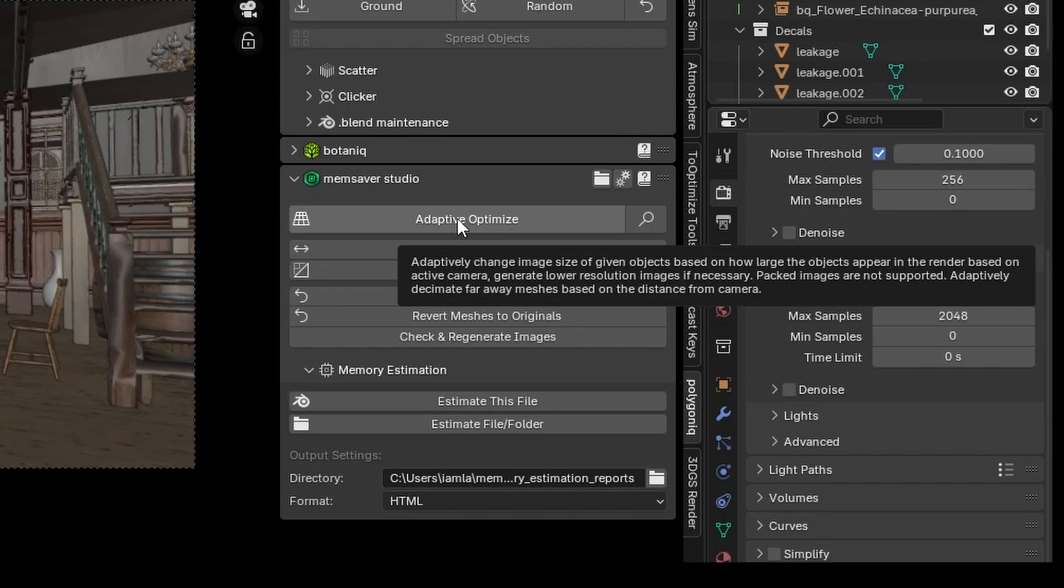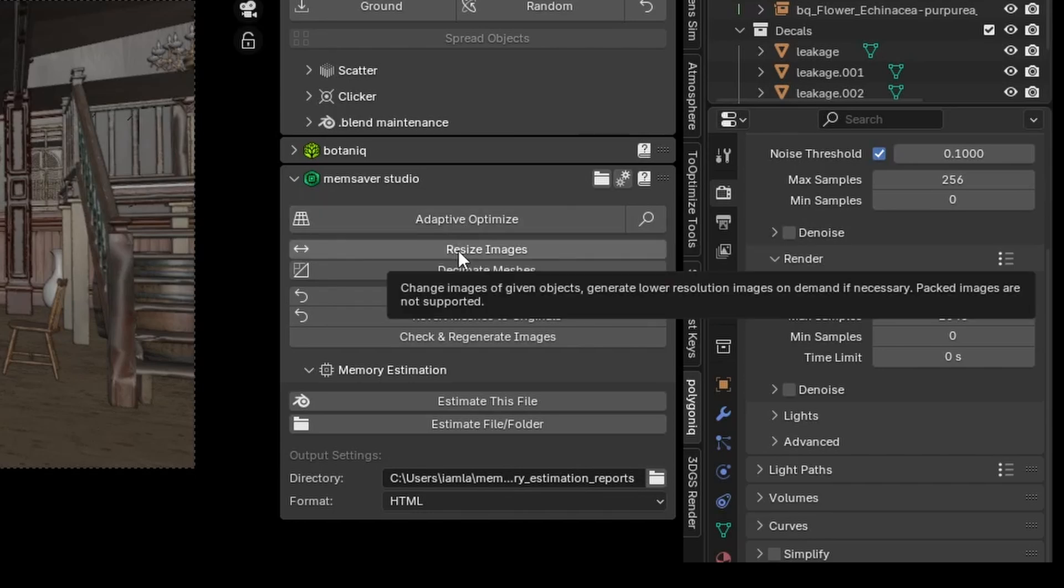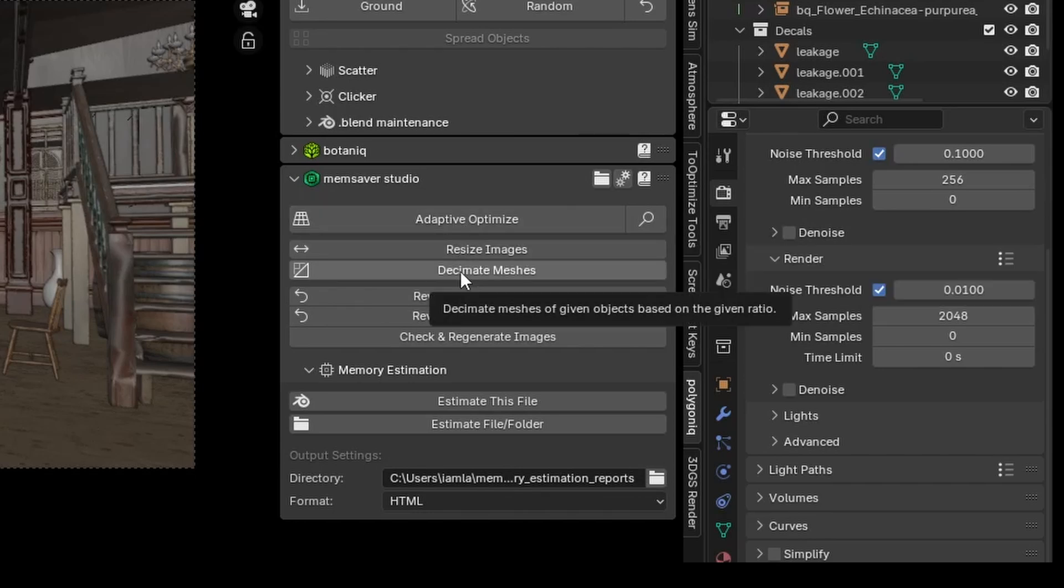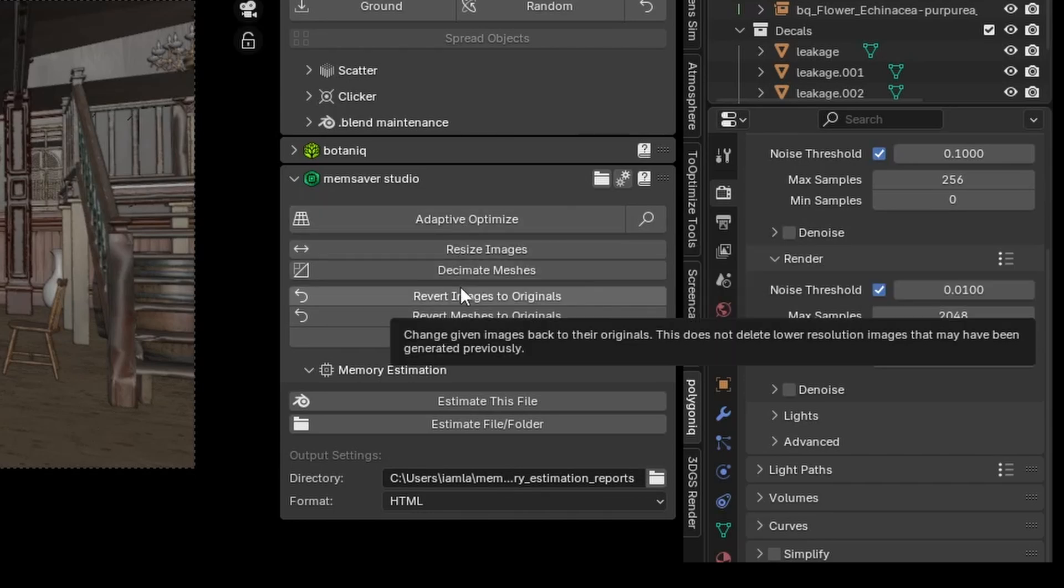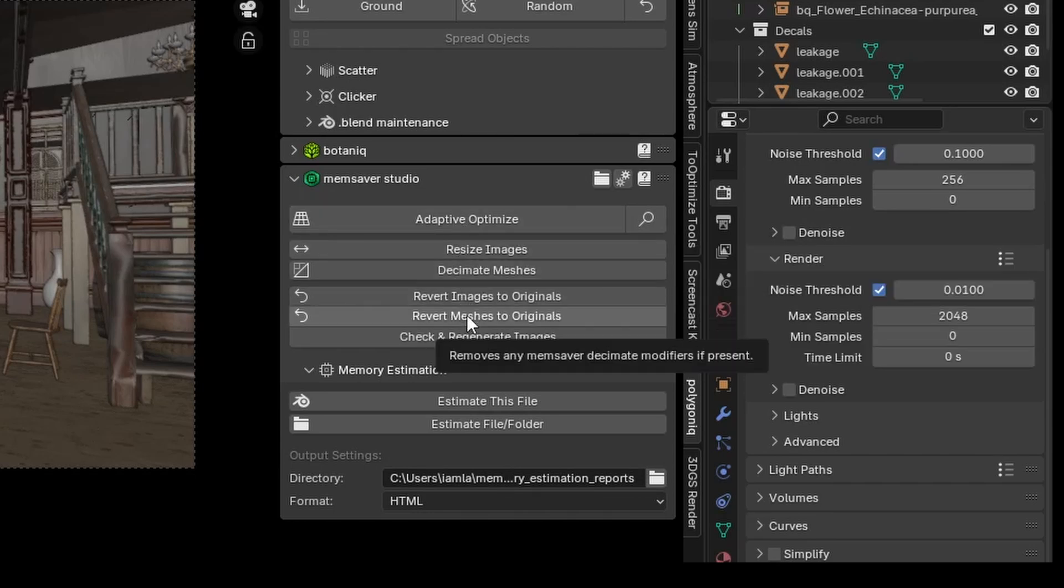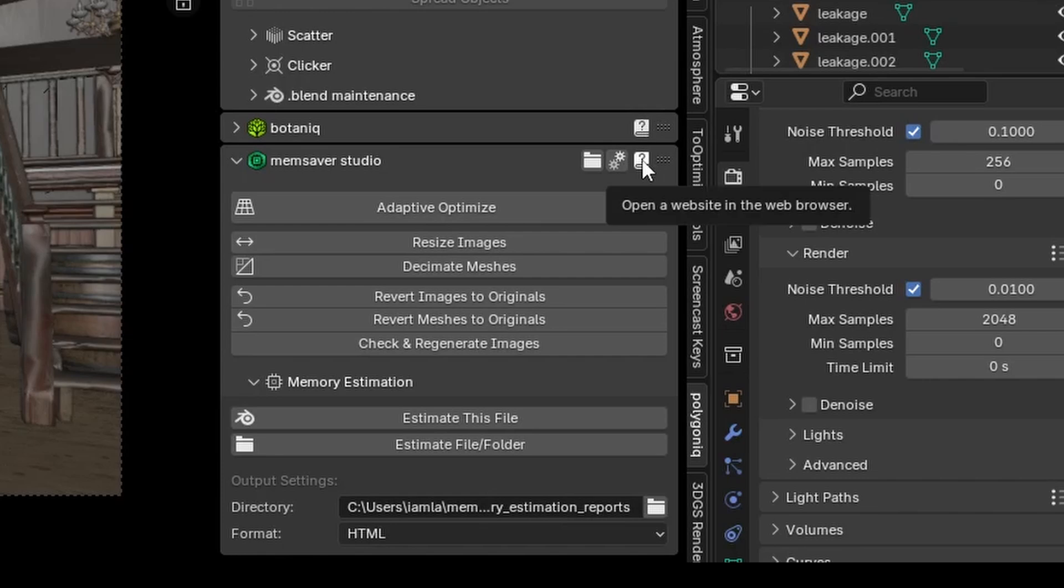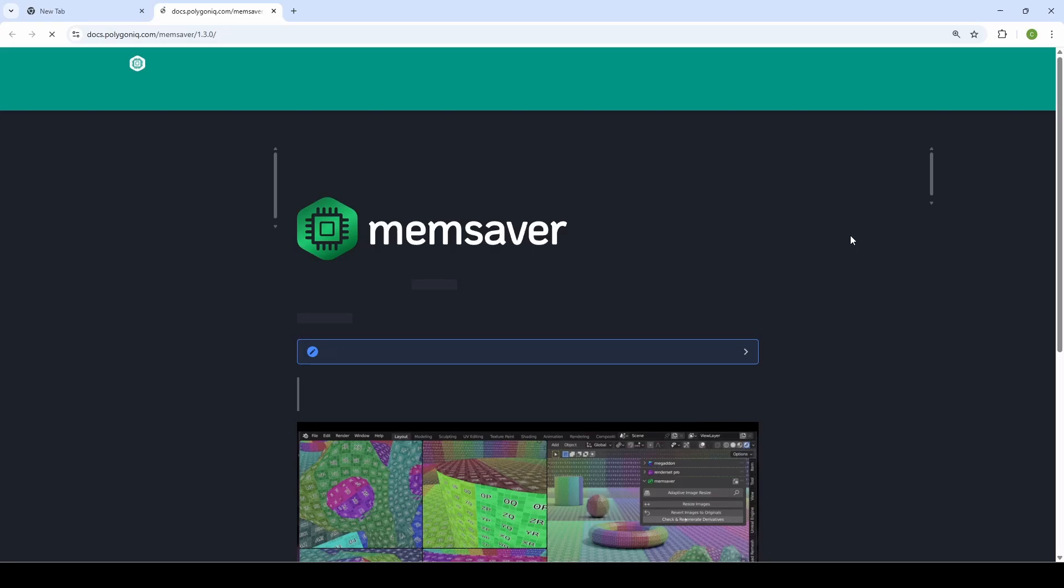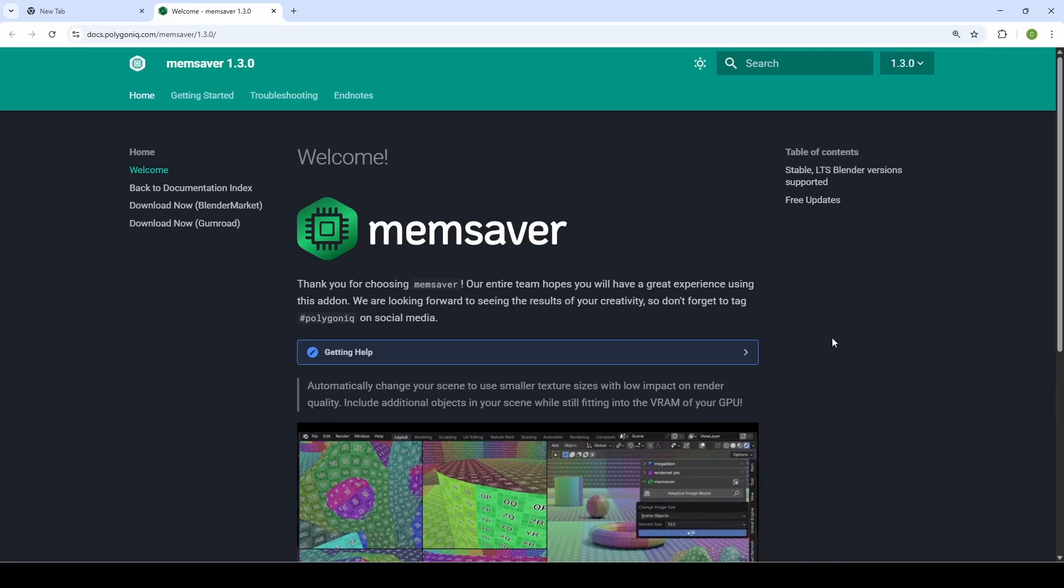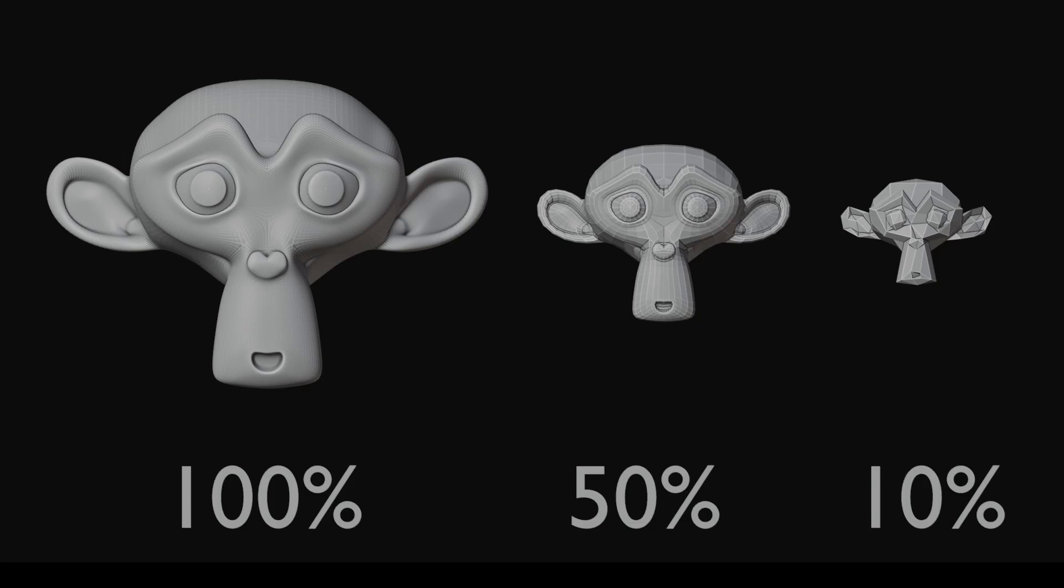If you mouse over any of the controls, you'll be greeted with helpful tooltips explaining what that control does. You can also open the documentation at any time by clicking this button. MemSaver optimizes assets in the scene based on how many pixels they take up relative to the camera in the final render.